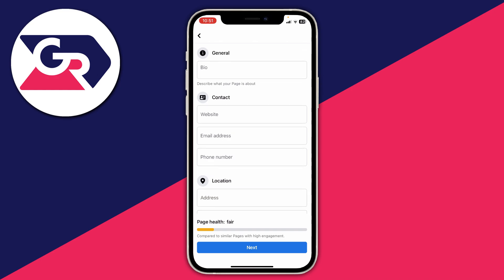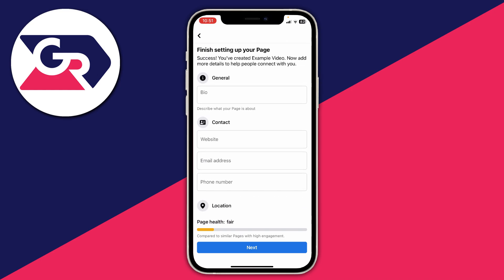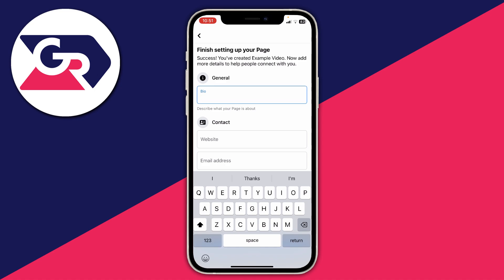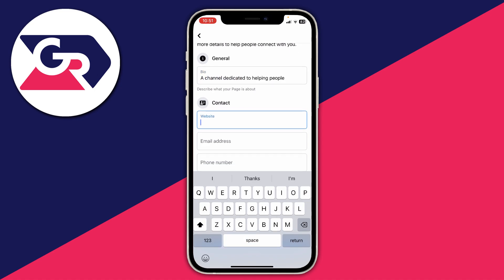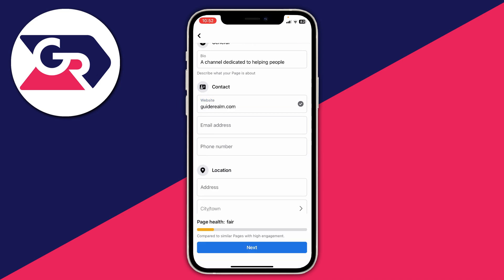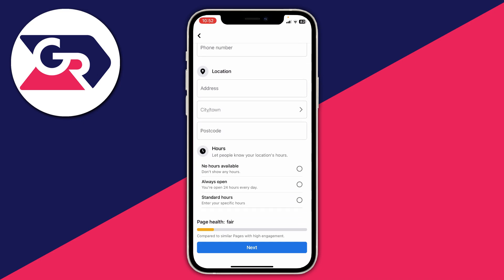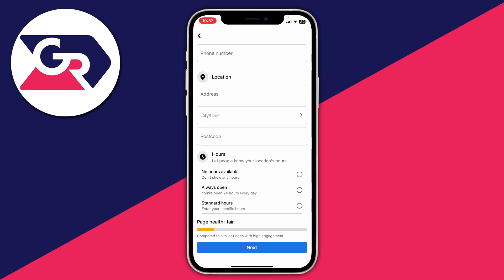We need to add some information. You can type in a bio — for example, a channel dedicated to helping people. You can then add contact information such as your website, email, phone number, address, location, and hours. In this case I'll add the Guide Round website and set the hours to always open.